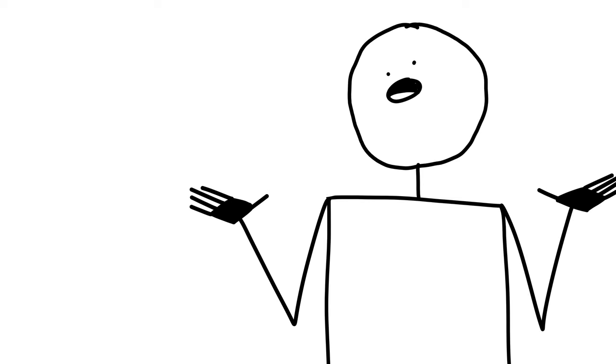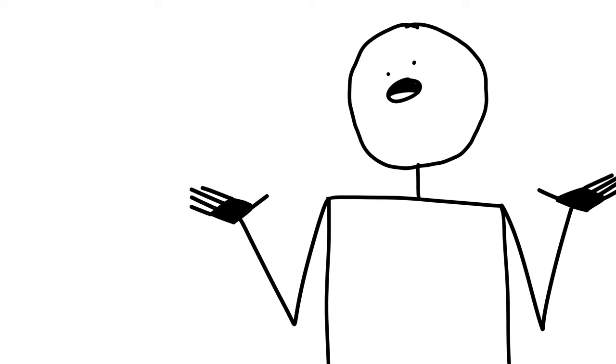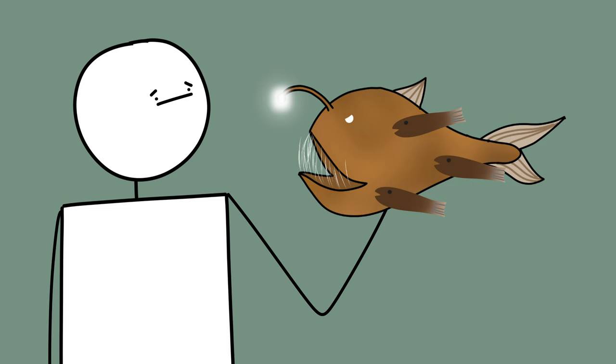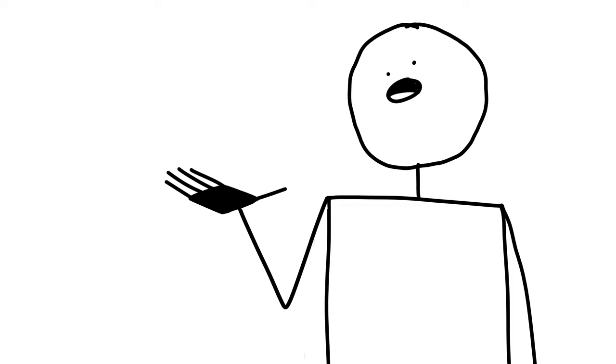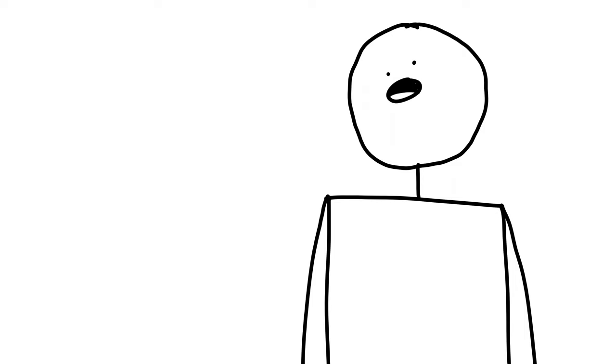No male anglerfish had been found so far, but they were also finding a bunch of these smaller, much less scary looking fish that looked kinda similar, but who were thought to be another species. Then, in 1922, a scientist found a female anglerfish with two of these smaller fishes attached to its stomach. Clearly, there was something more going on here, and after a few more years of theorizing, the mystery of anglerfish sex was finally solved.